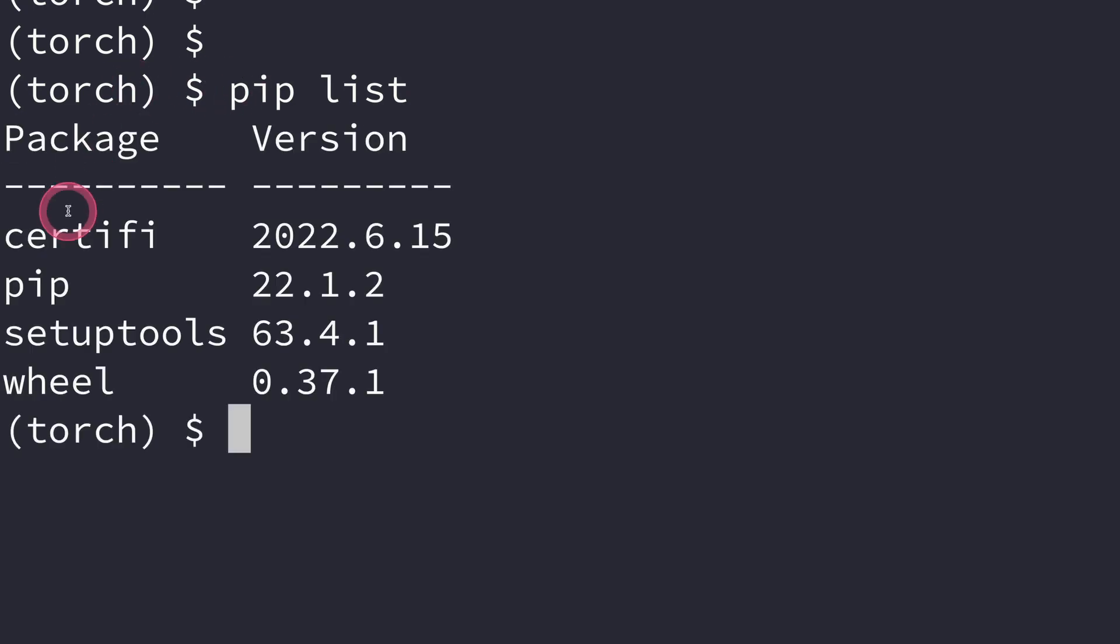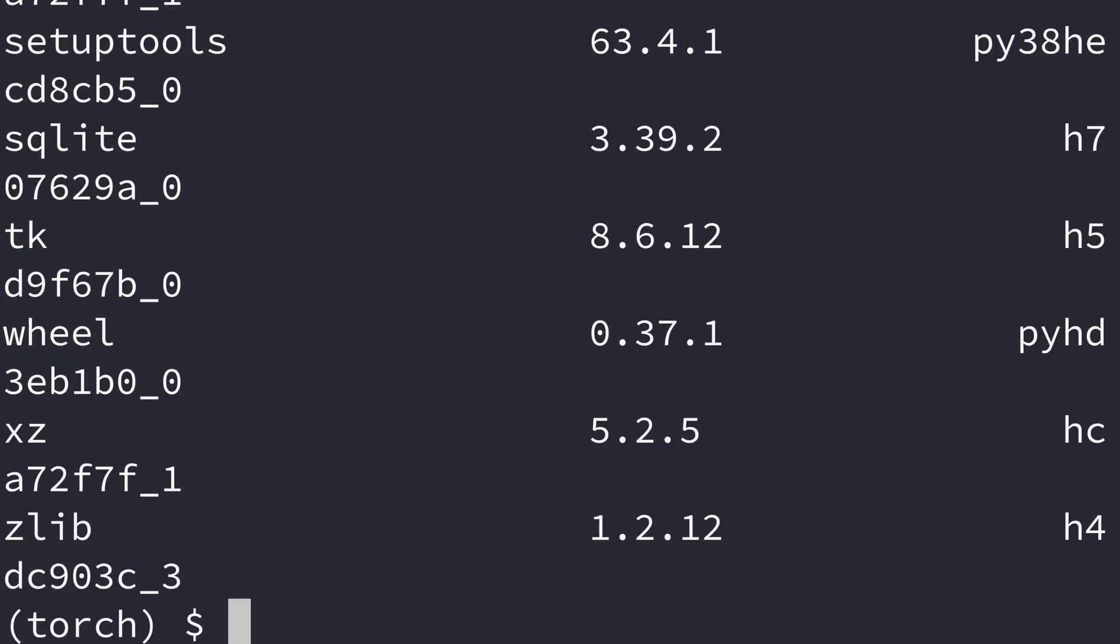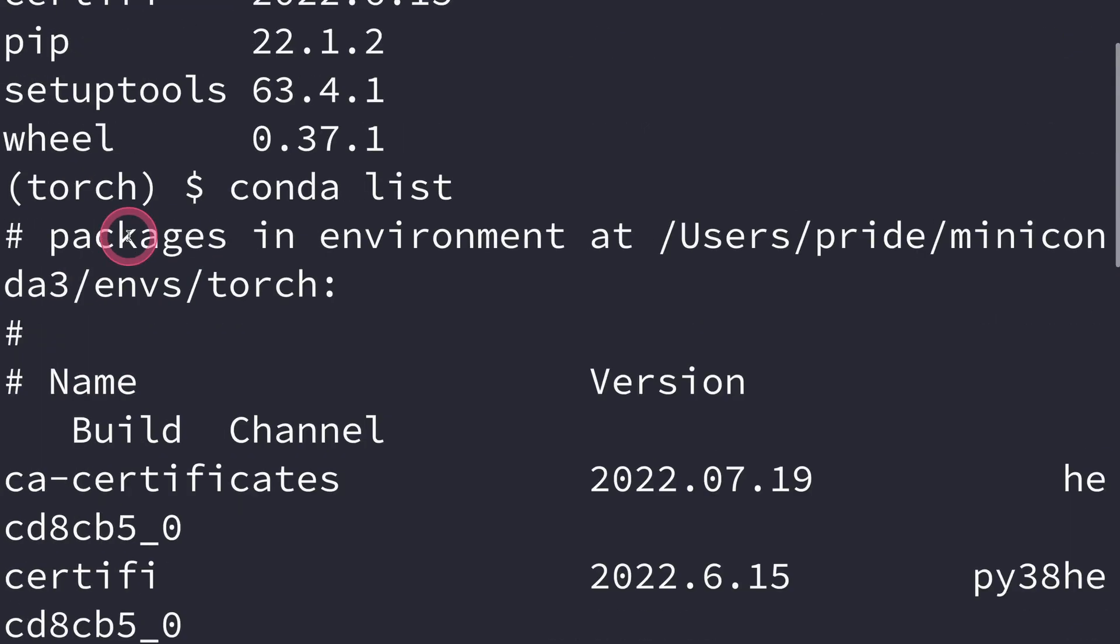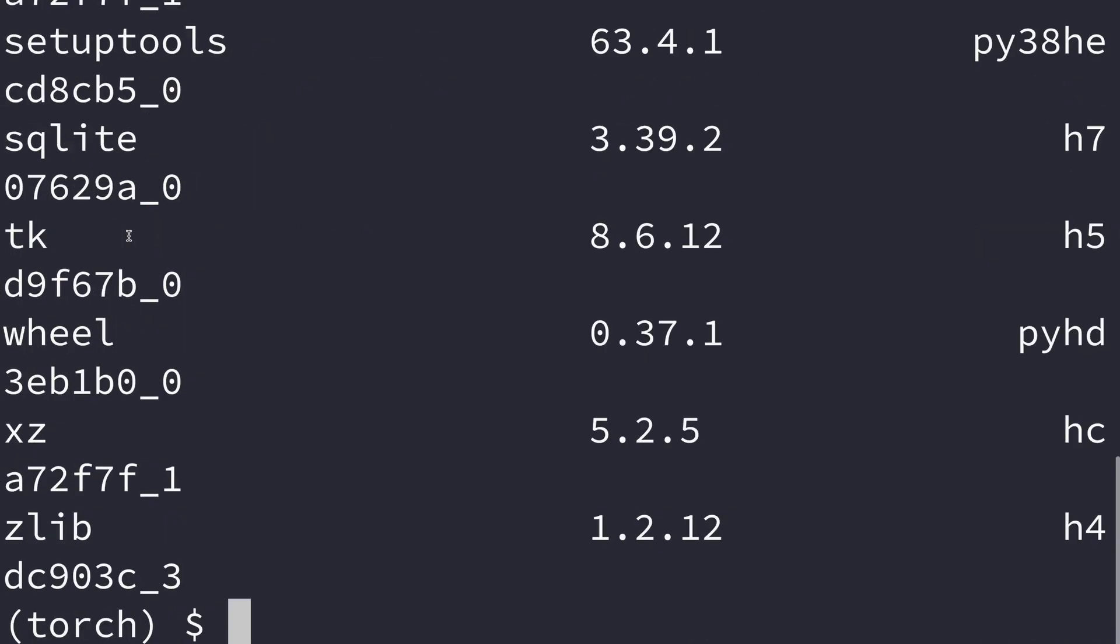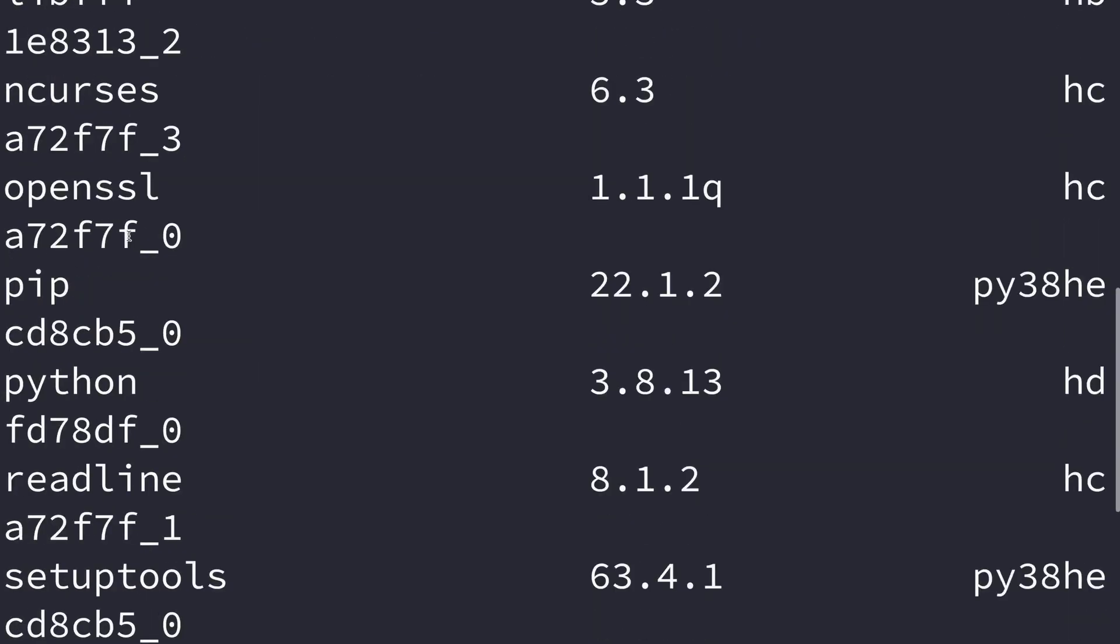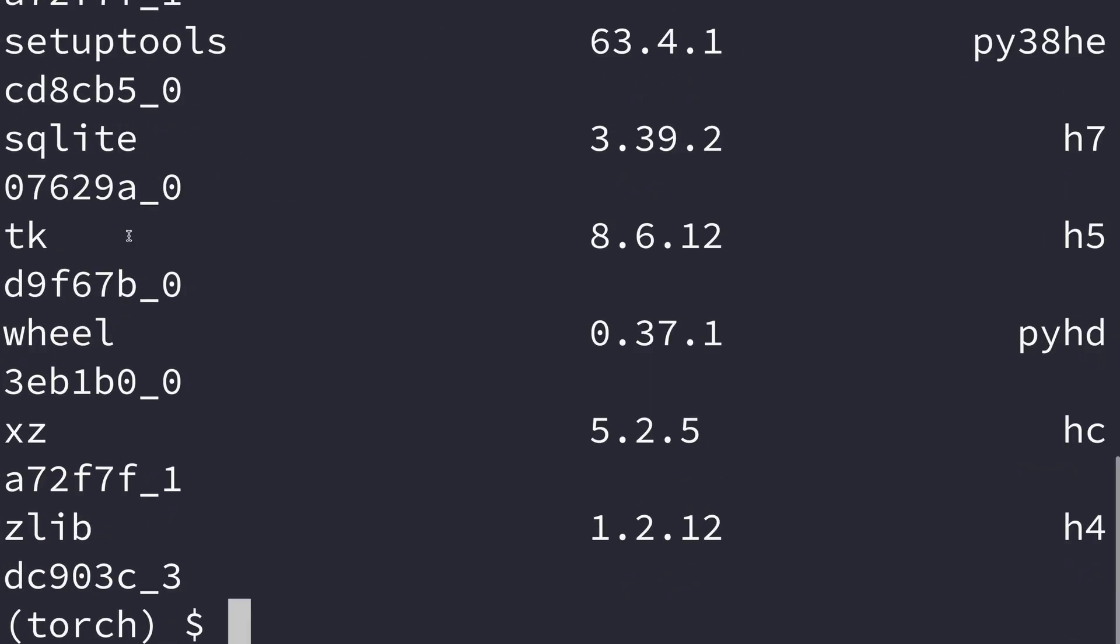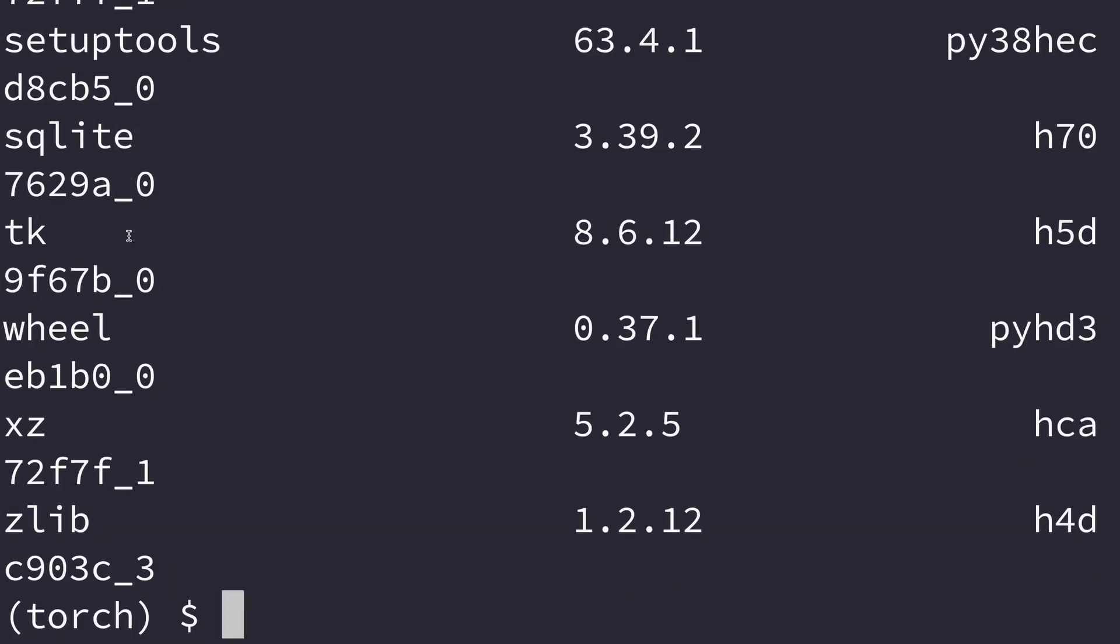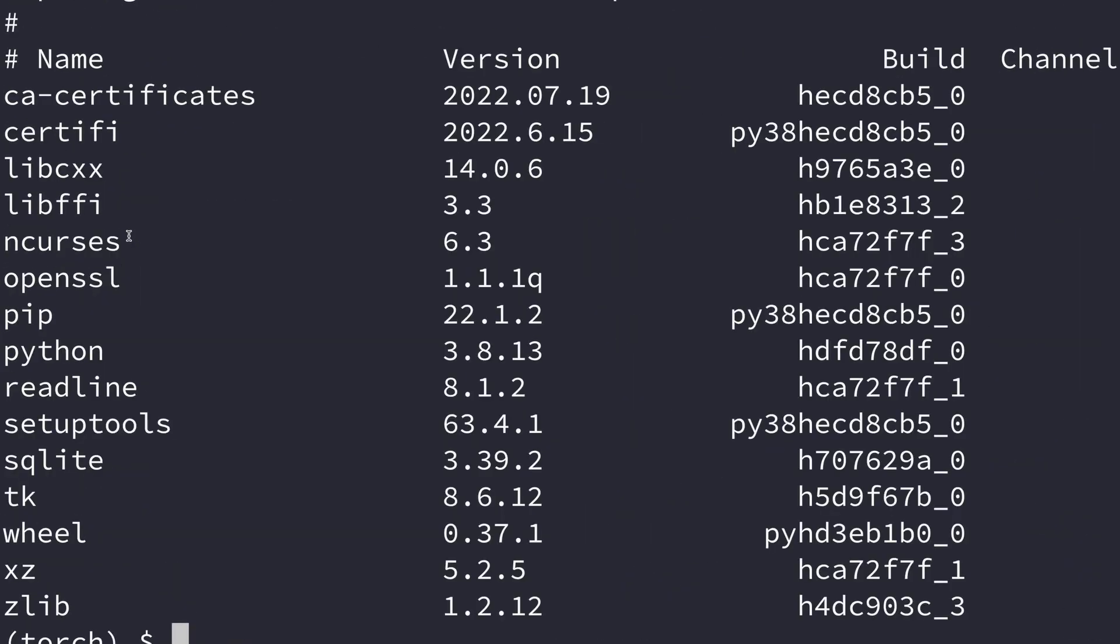For now you'll see there are just three modules installed: certifi, pip, setuptools, and wheel. You can do the same even with conda. You do conda list and it will show you all the modules installed. Although with conda you'll see a lot more information.